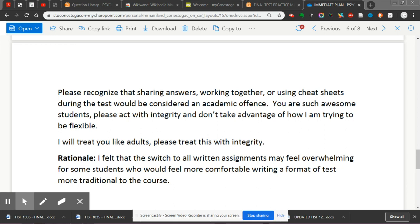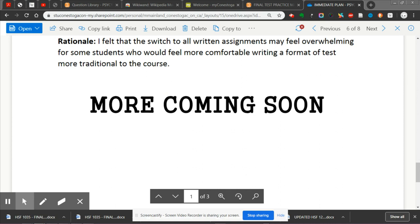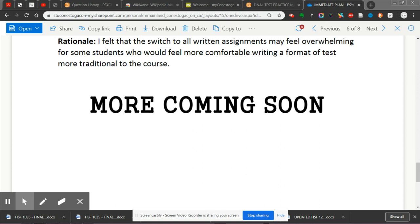The rationale for this is that I felt the switch to all written assignments may feel overwhelming for some students who would feel more comfortable writing a more traditional test format. Psych group, we're going to connect soon. I hope this update relieves a little bit of stress. I'll also be very flexible around when you do test two — that update is coming next. This is update part one, with more coming soon. Hang in there, guys.